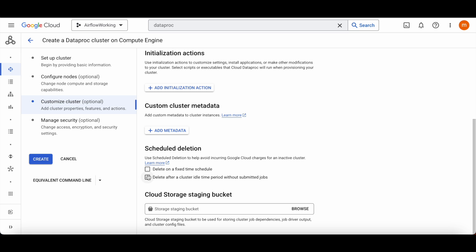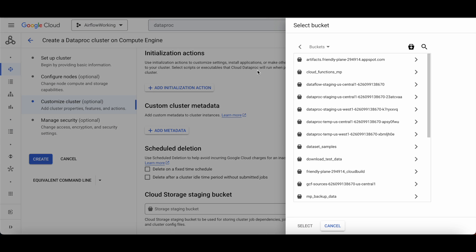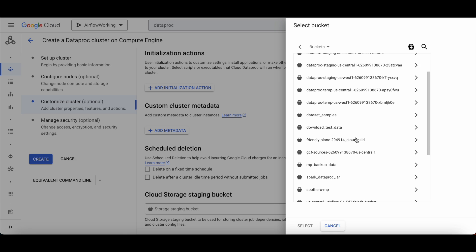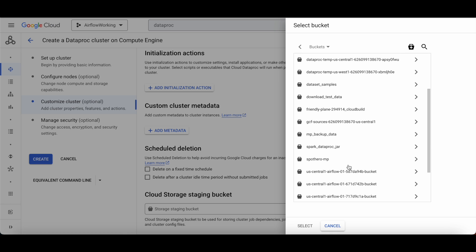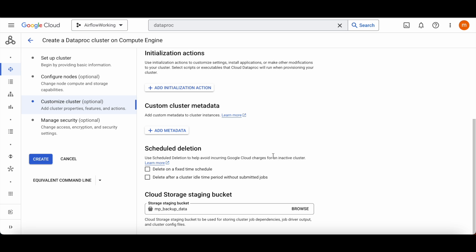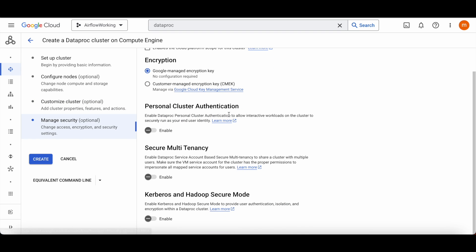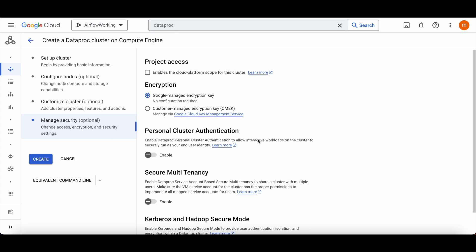We're not going to add anything here, and we don't want to schedule deletion since we are going to delete everything ourselves after we're done. Let's select a staging bucket — this is important when running jobs, for backups and running configured files. For managed security, we are not going to do any custom encryption, just the default.